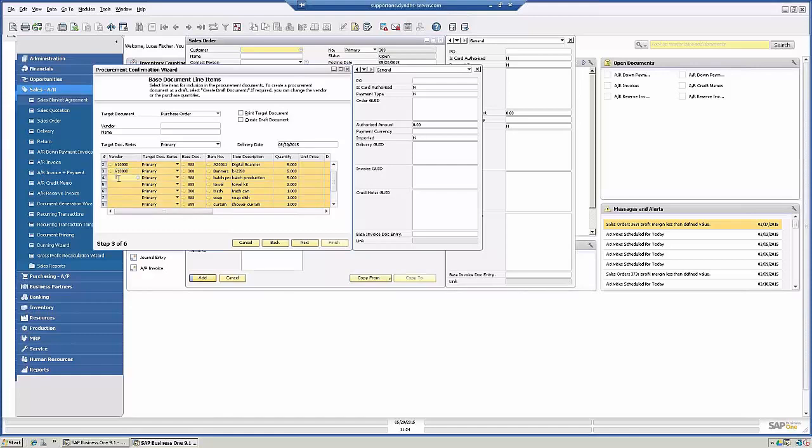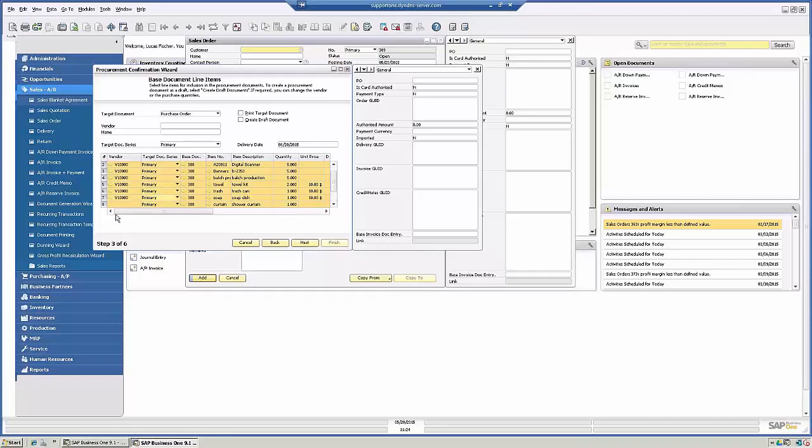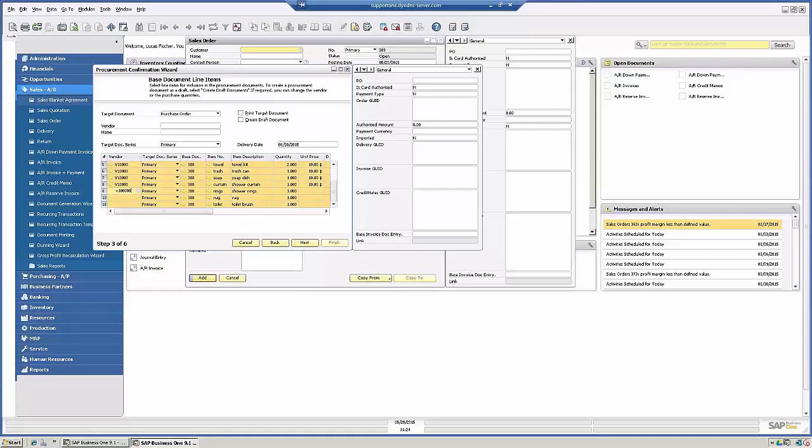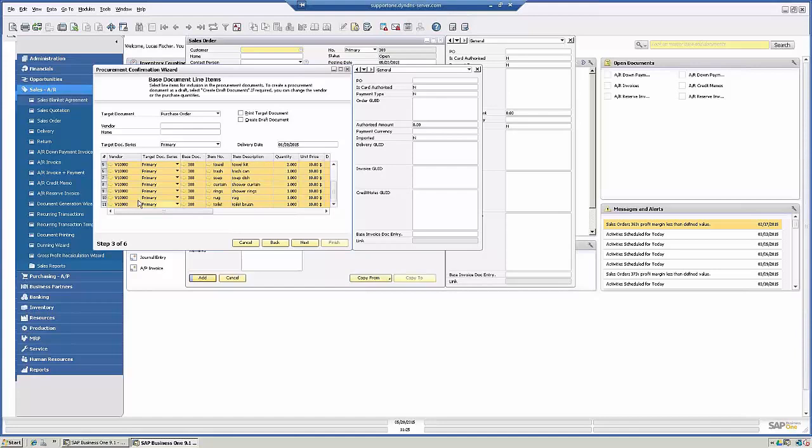Oops, I can't copy. So now I have vendors selected. I'm going to click Next.